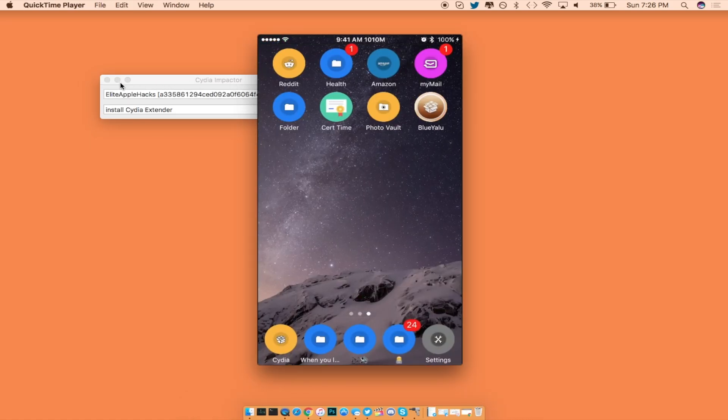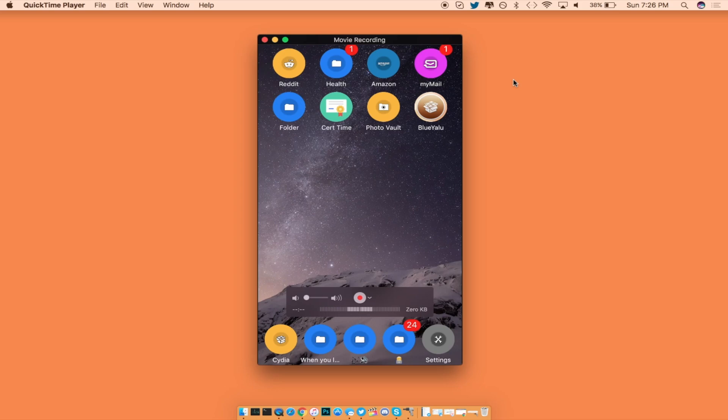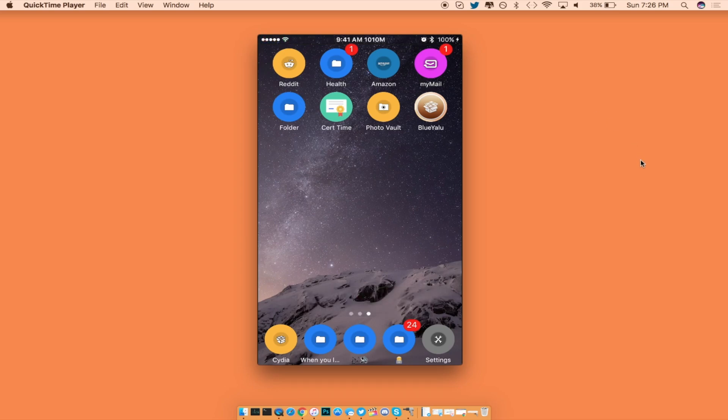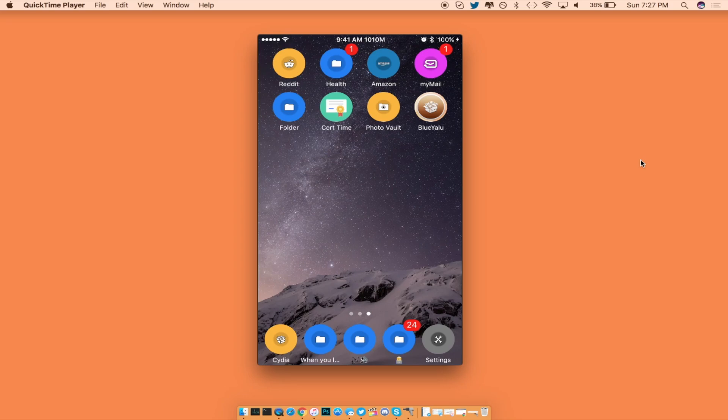From here let me show you my phone right here. As you can see it just popped up. I'm going to minimize Impactor and you can see BlueYalu is on the far right hand corner now, which is pretty funny because the application is actually not blue, but I hope that the developer actually makes this application blue.